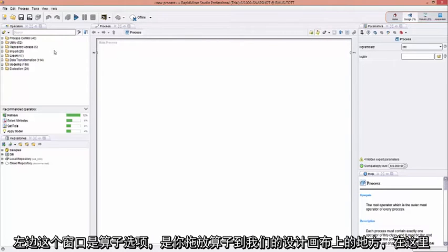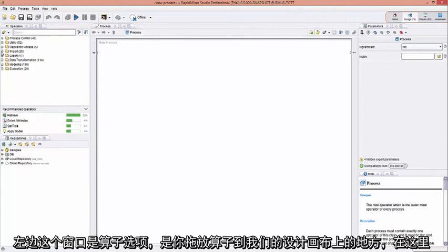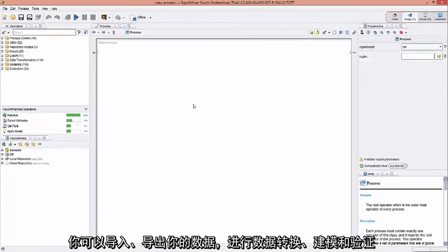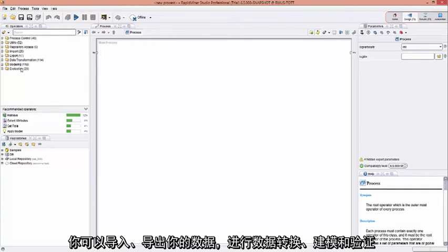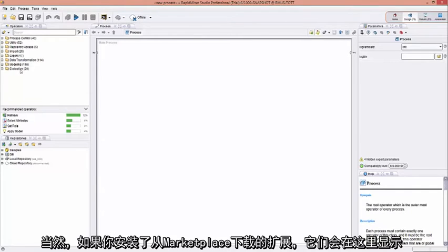Now, in this particular window right here, this tab called Operators, these are all your drag-and-drop operators where you pull them into the design canvas over here. And you can import, export data, transform your data, model your data, and evaluate the data. Of course, if you have any extensions installed from our marketplace, they will show up here as well.